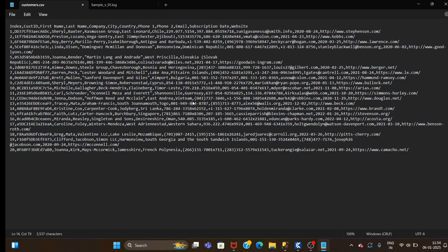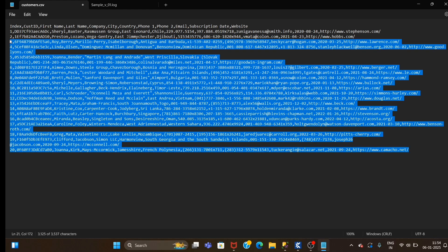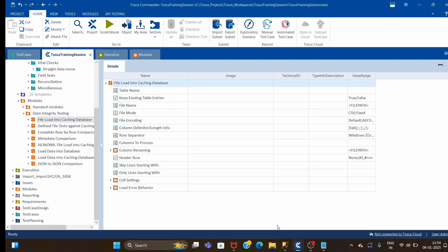It stores the detail in database table format. So if someone asks to get details from this CSV file, you simply write a query. Just like how you fetch data from a database - you write the query and get the data. That makes the task very easy. We'll see today how this module stores the CSV file data.